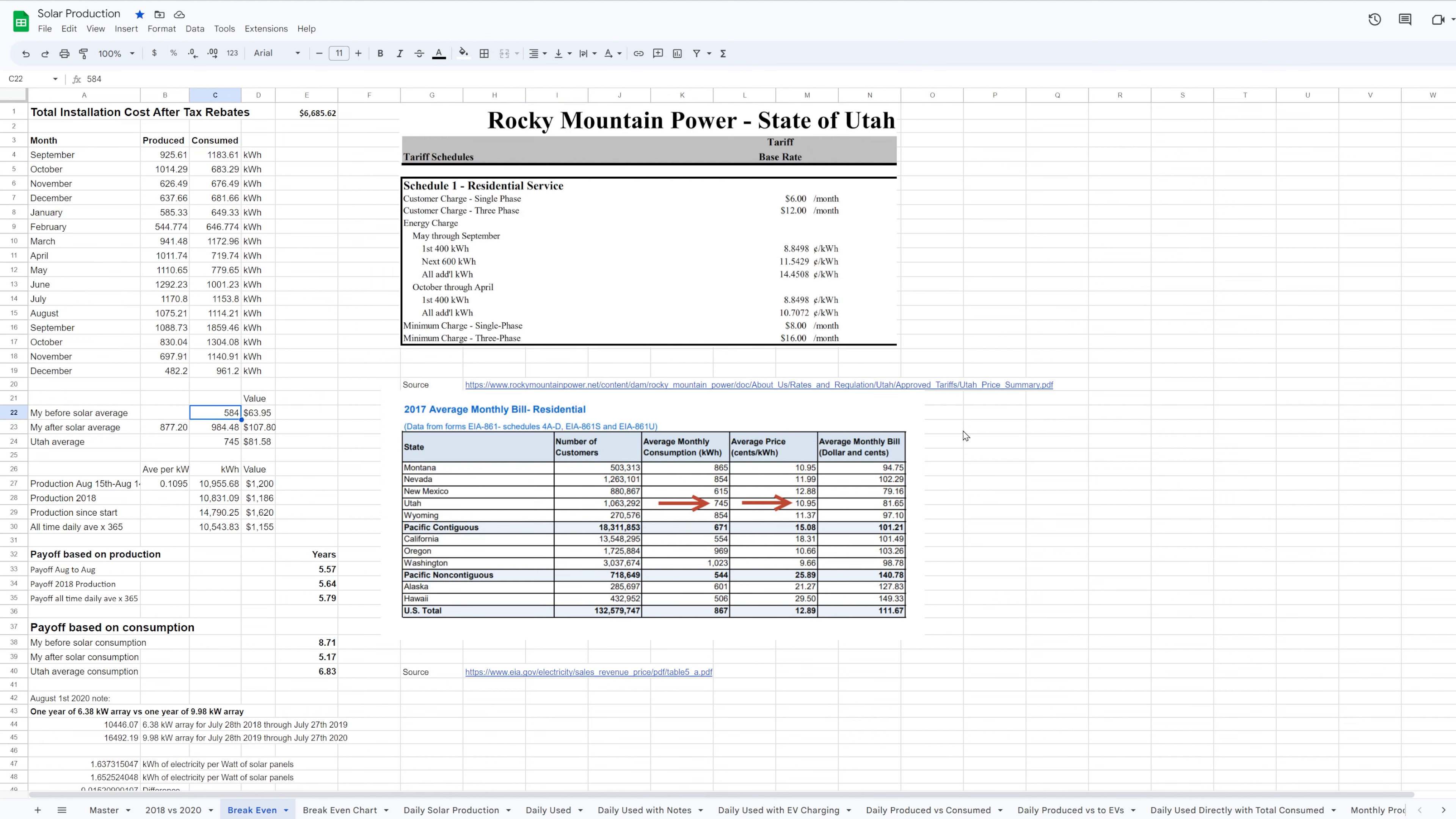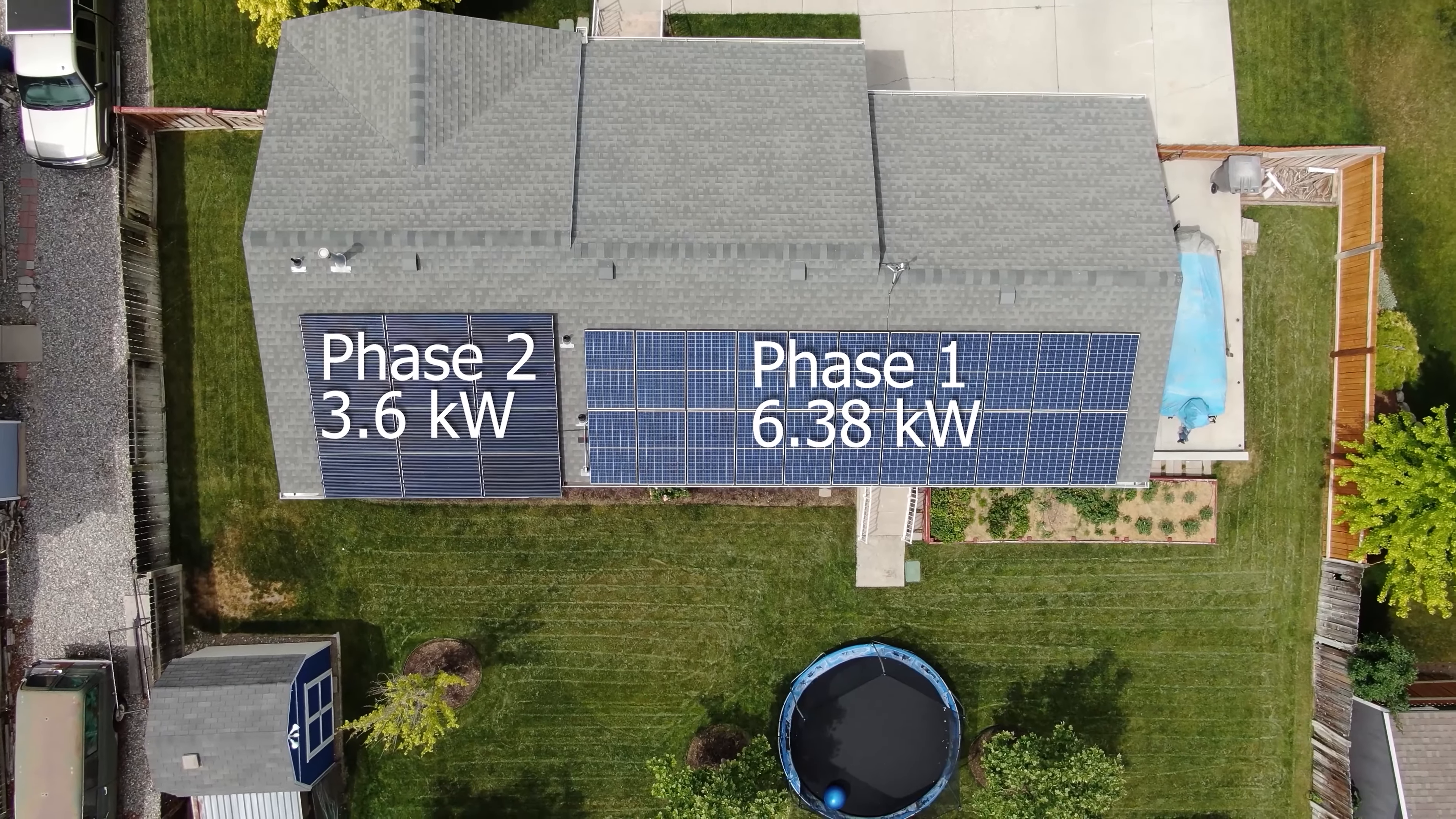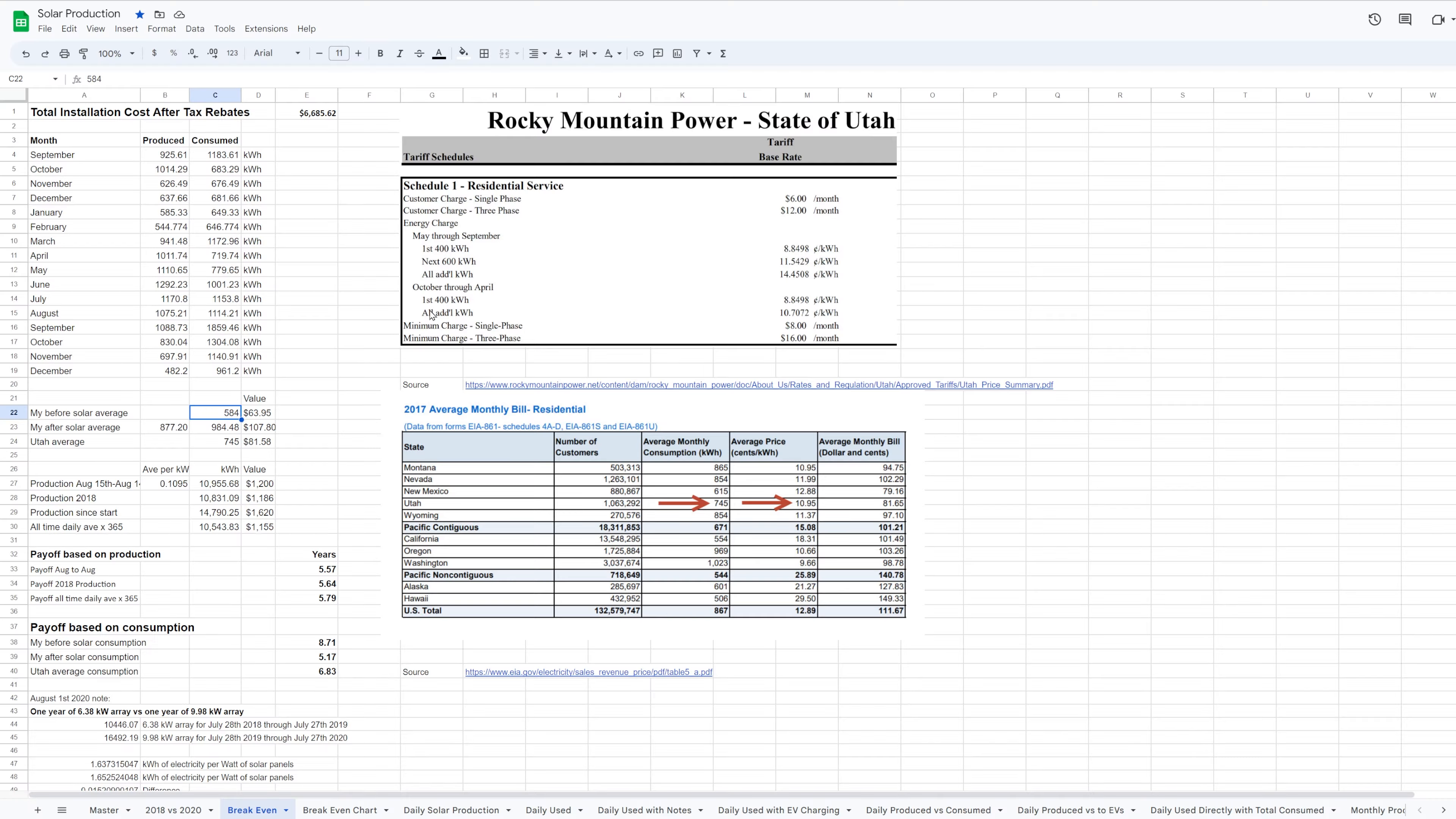If nothing had changed since then, it would be really easy for me just to tell you right now, yes or no, on whether or not I have broken even. However, my system has changed since then. In July of 2019, I added an additional 3.6 kW of solar panels, bringing my system size to 9.98 kW.